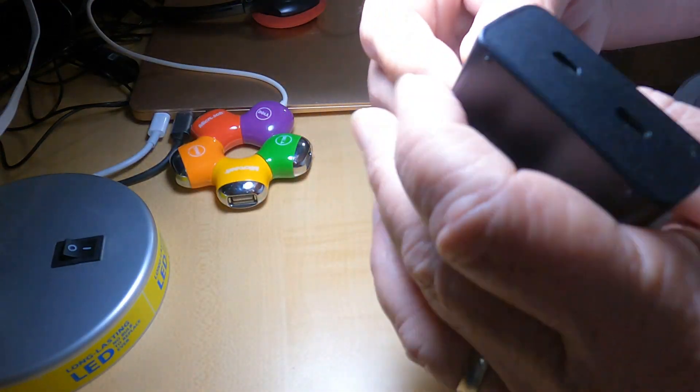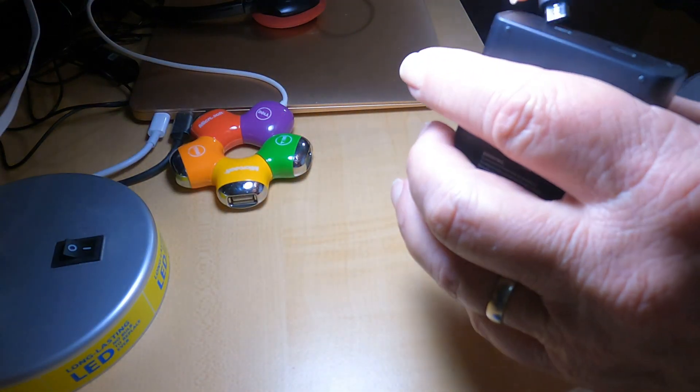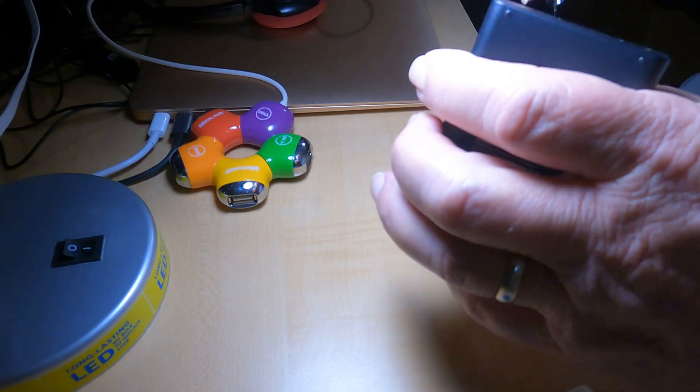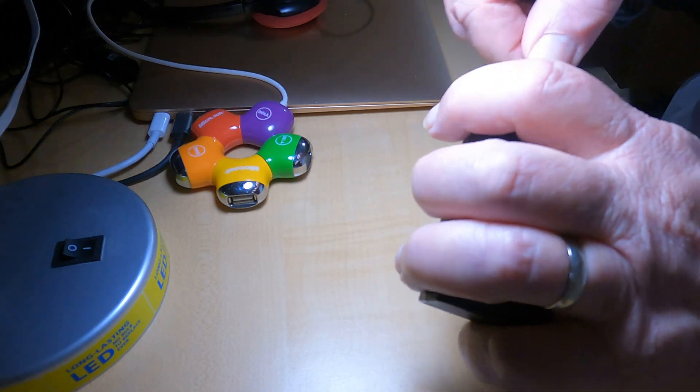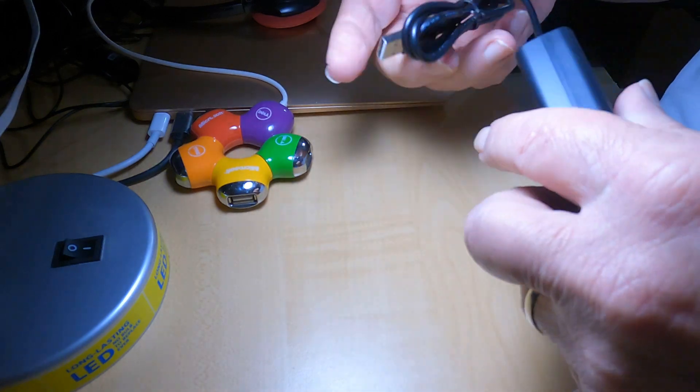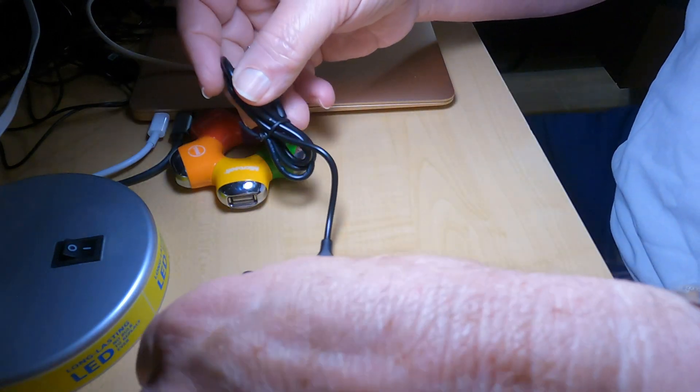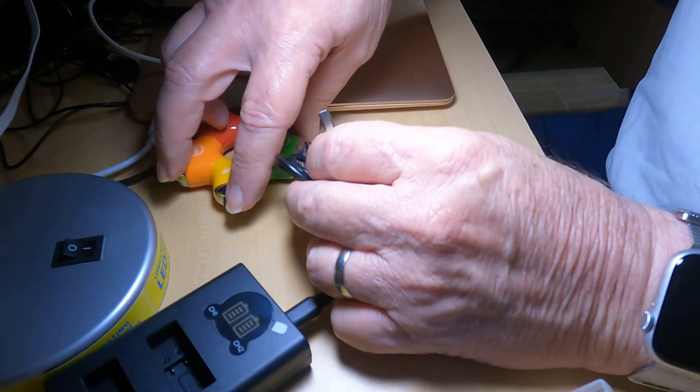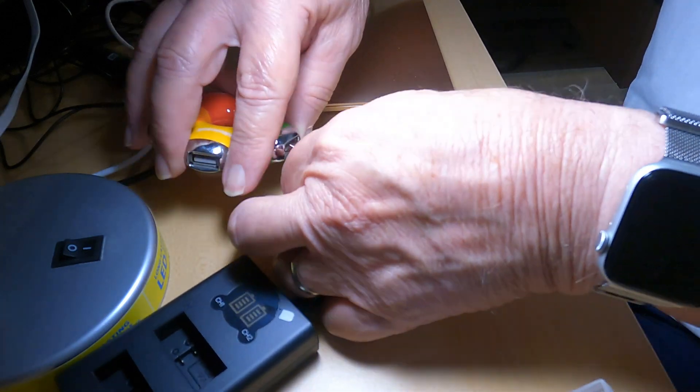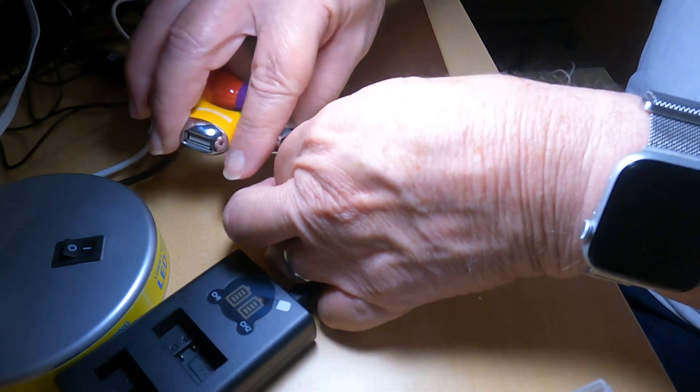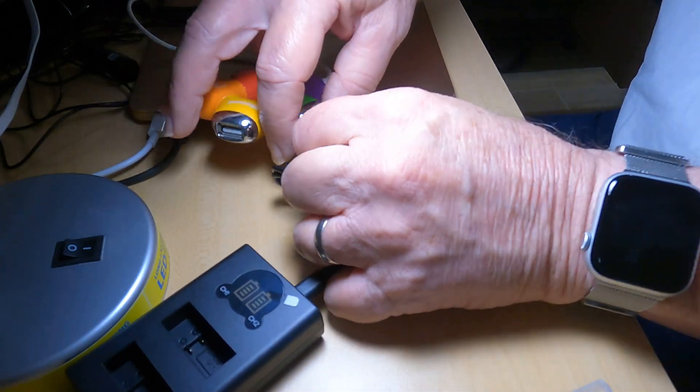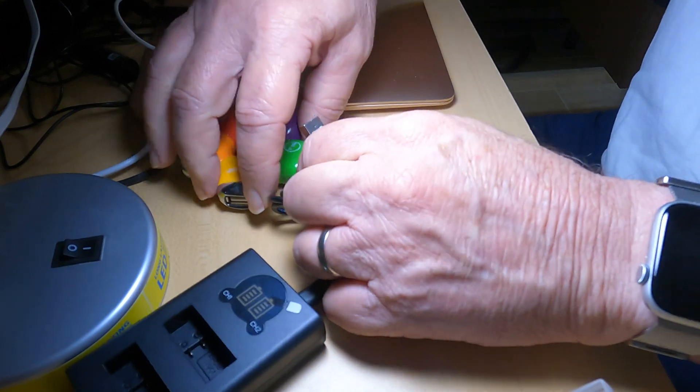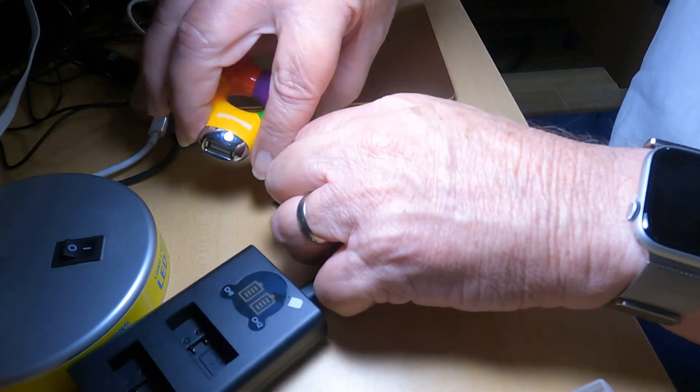Let's plug this in. I'm going to plug it into my USB port instead of my phone charger. We'll do a phone charger in a minute to show you what that looks like.